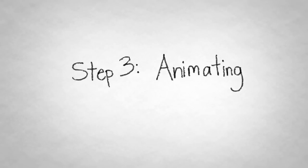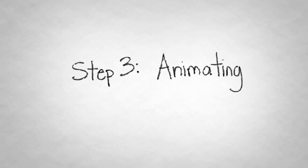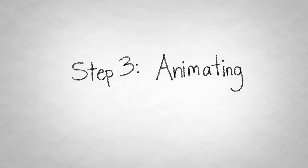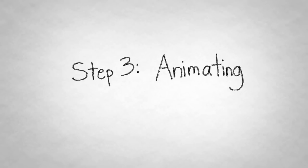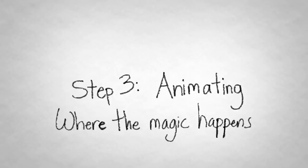Step 3. Animating. After all that prep, we can finally move on to the production phase. And this is where the magic happens.